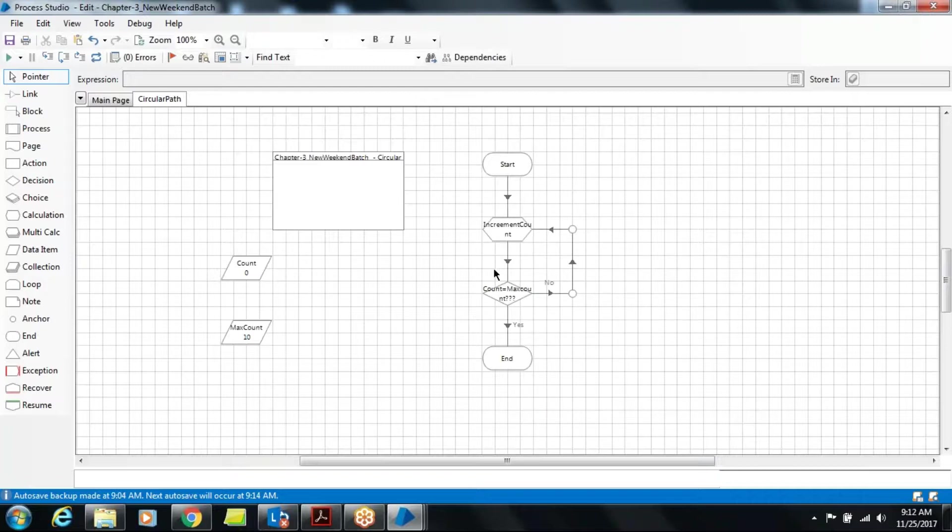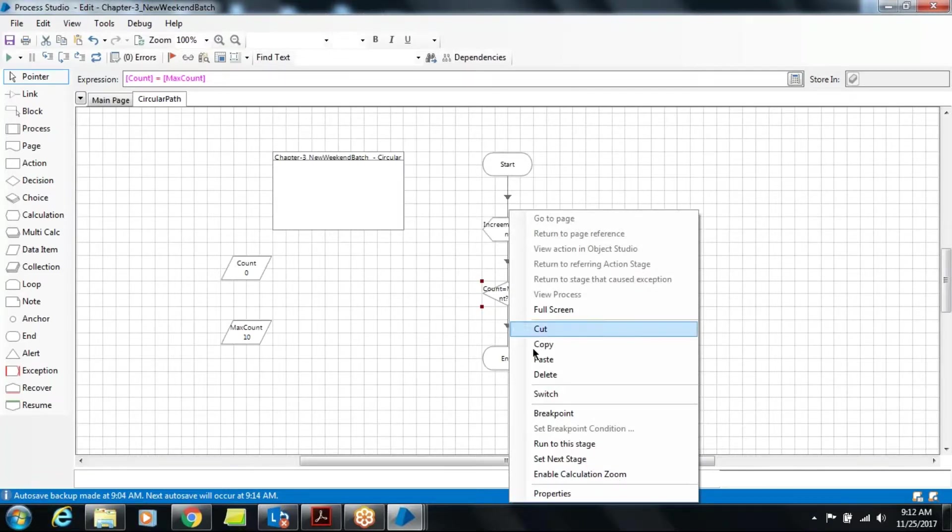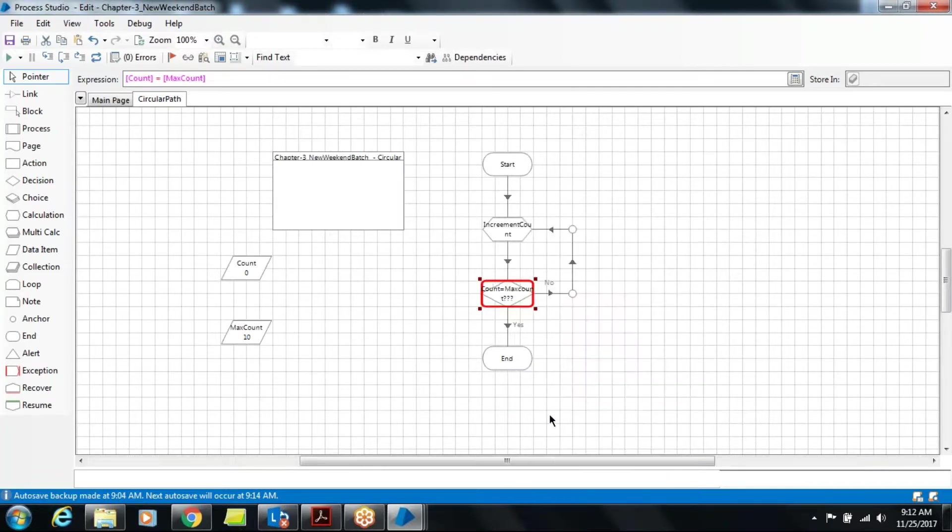In that case you want to execute only this thing and you don't want to execute this stage. In that case just right click and put a breakpoint here.